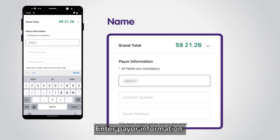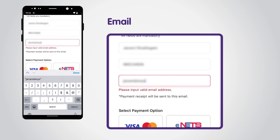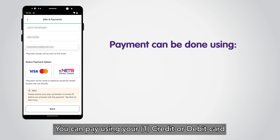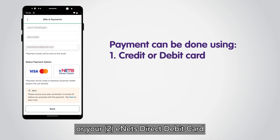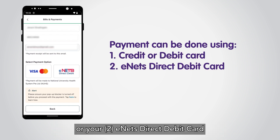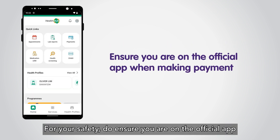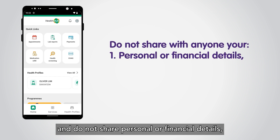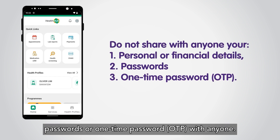Enter payer information. Select a payment option — you can pay using your credit or debit card, or your e-nets direct debit card. For your safety, ensure you are on the official app when you make payment, and do not share personal or financial details, passwords, or one-time password (OTP) with anyone.